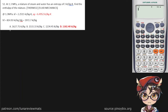At 1.3 MPa, a mixture of steam and water has an entropy of 3 kilojoules per kilogram. Find the enthalpy of the mixture. Down here we're given some data of our steam at 1.3 megapascals.